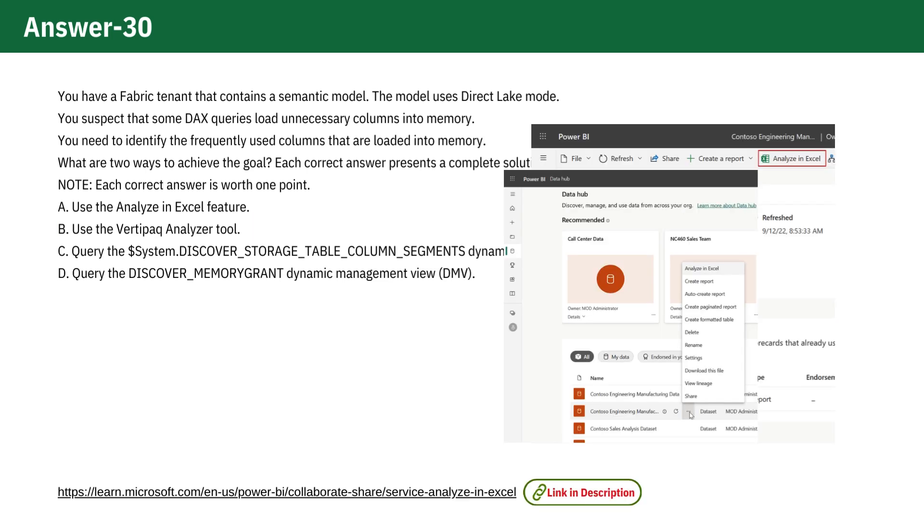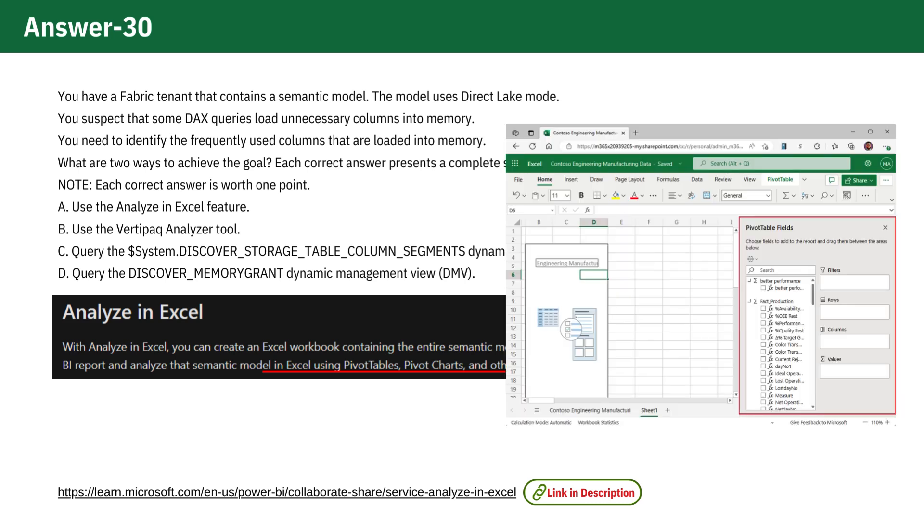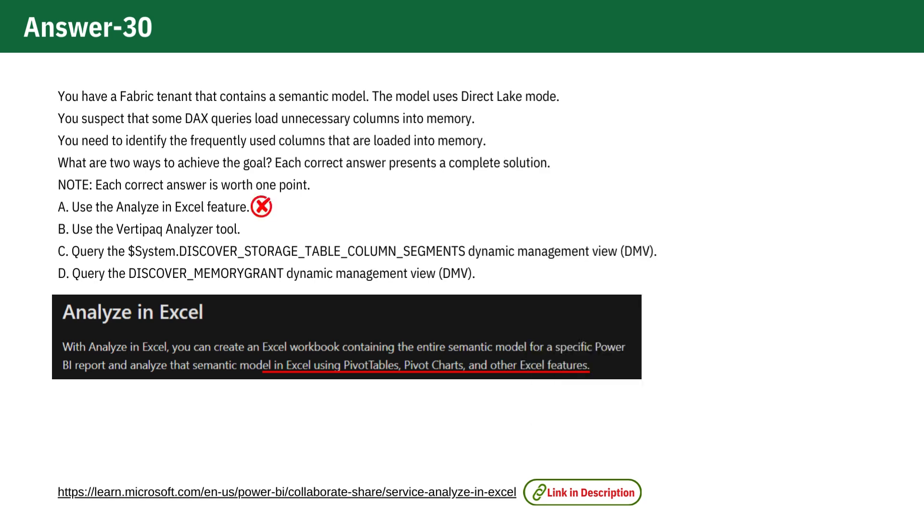Option A: Use the Analyze in Excel feature. This feature is primarily used for ad hoc analysis and creating pivot tables based on the Power BI dataset. It does not provide detailed information about the memory usage of columns. Thus, this option is incorrect.